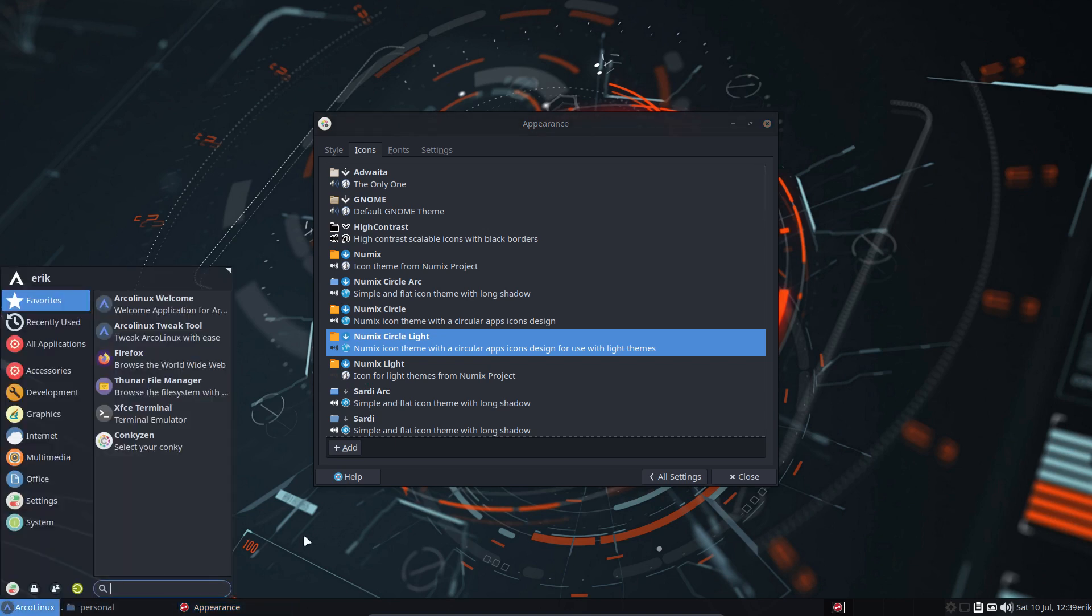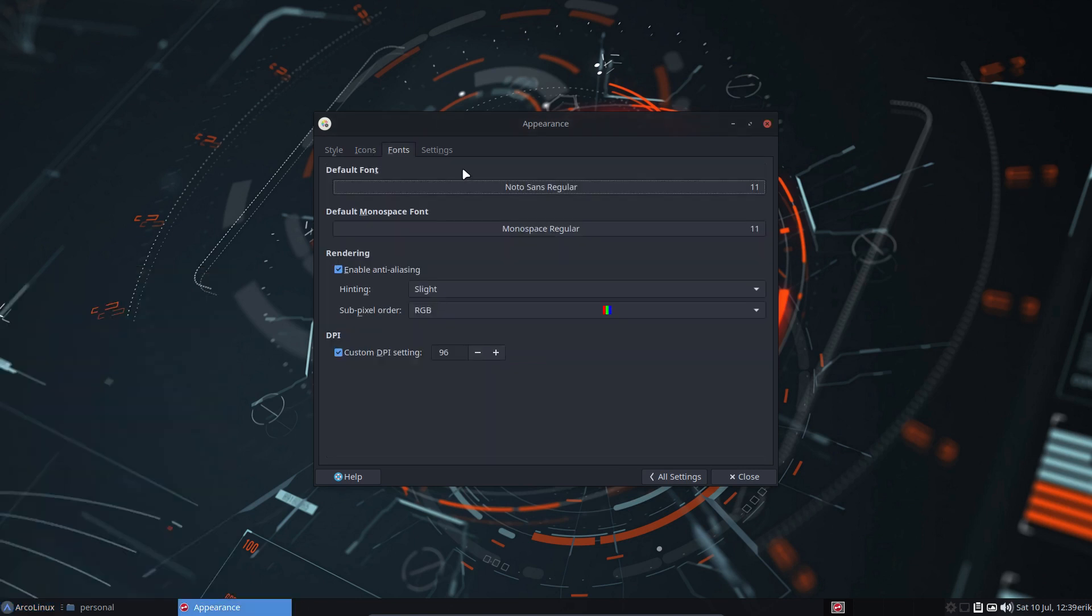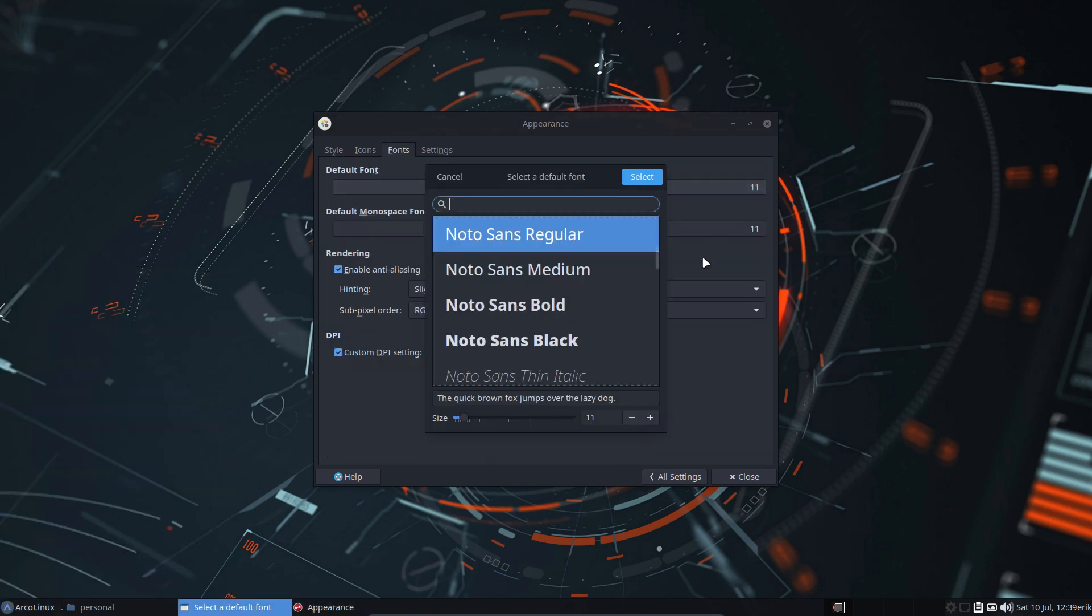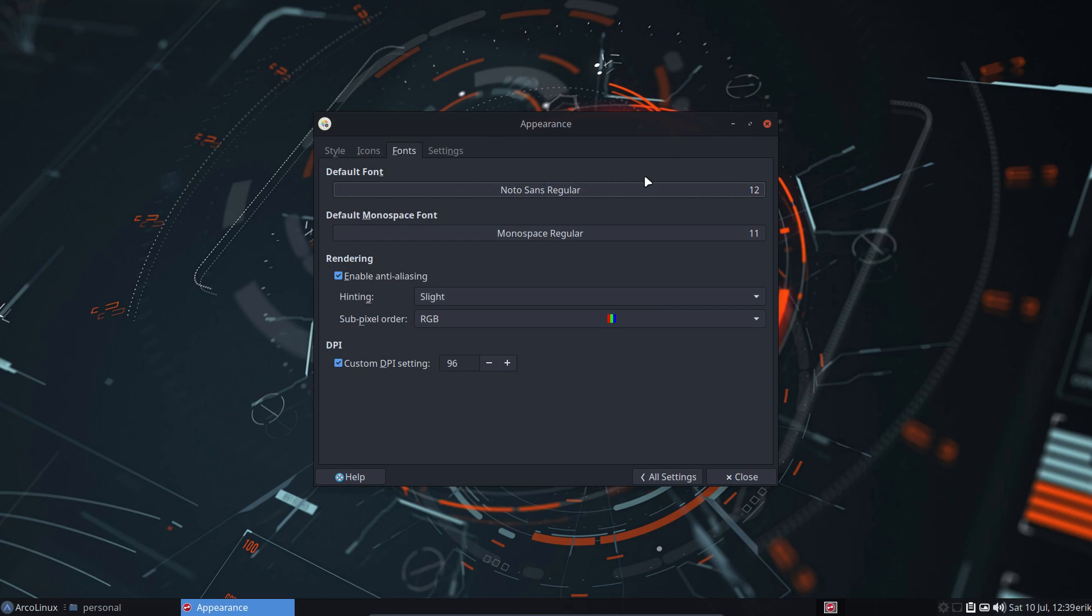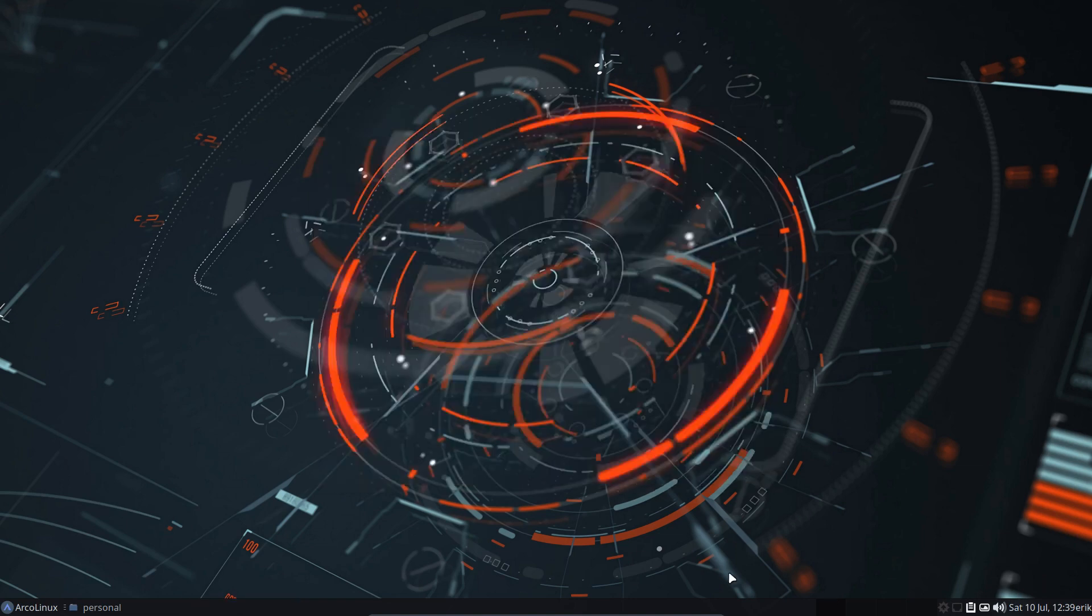That's the new guy. Arc darkest. Icons. Let's take Numix circle light. You like this and you love this. And fonts maybe as well. Let's make it a little bit bigger. Fonts a little bit bigger.